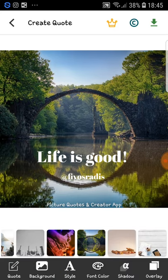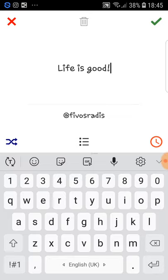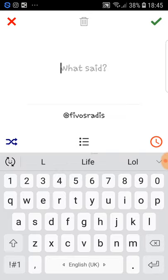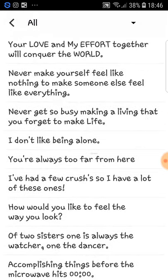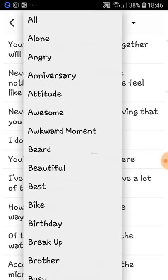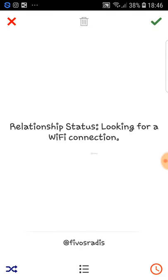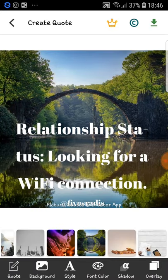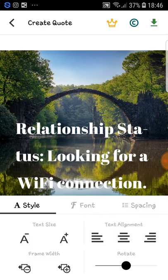If you don't know exactly what you want to write, you click the three dots in the middle of the screen and the three lines next to them, and then quotes appear. You can choose one of these. Don't go for 'alone' or 'angry' — go for 'awesome.' For example: 'Relationship status: looking for a Wi-Fi connection.'